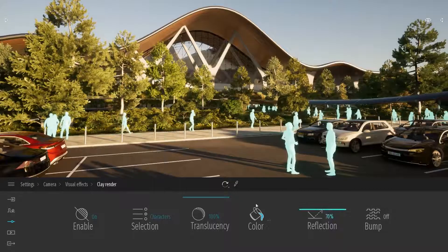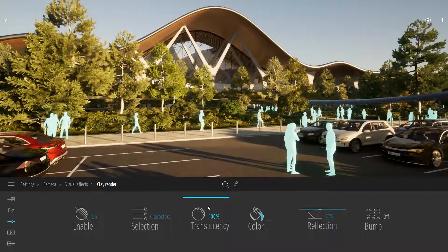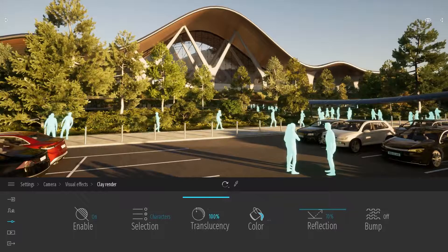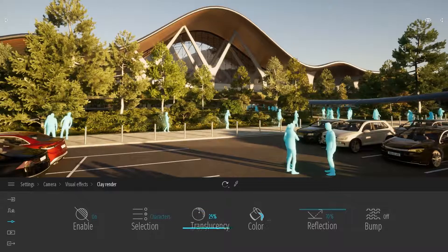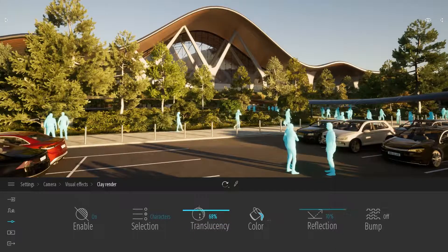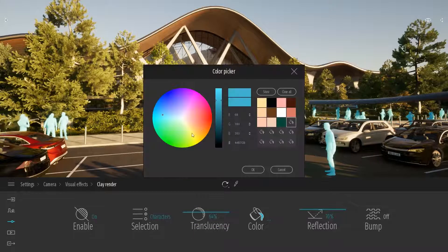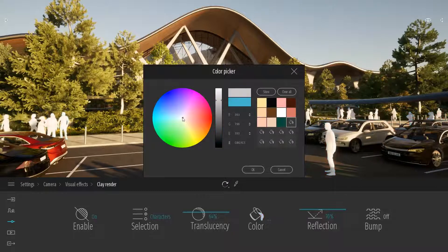And finally, here there are a few options to customize this filter, so I can play with the translucency of my characters, and I can also play with the colors, for example.